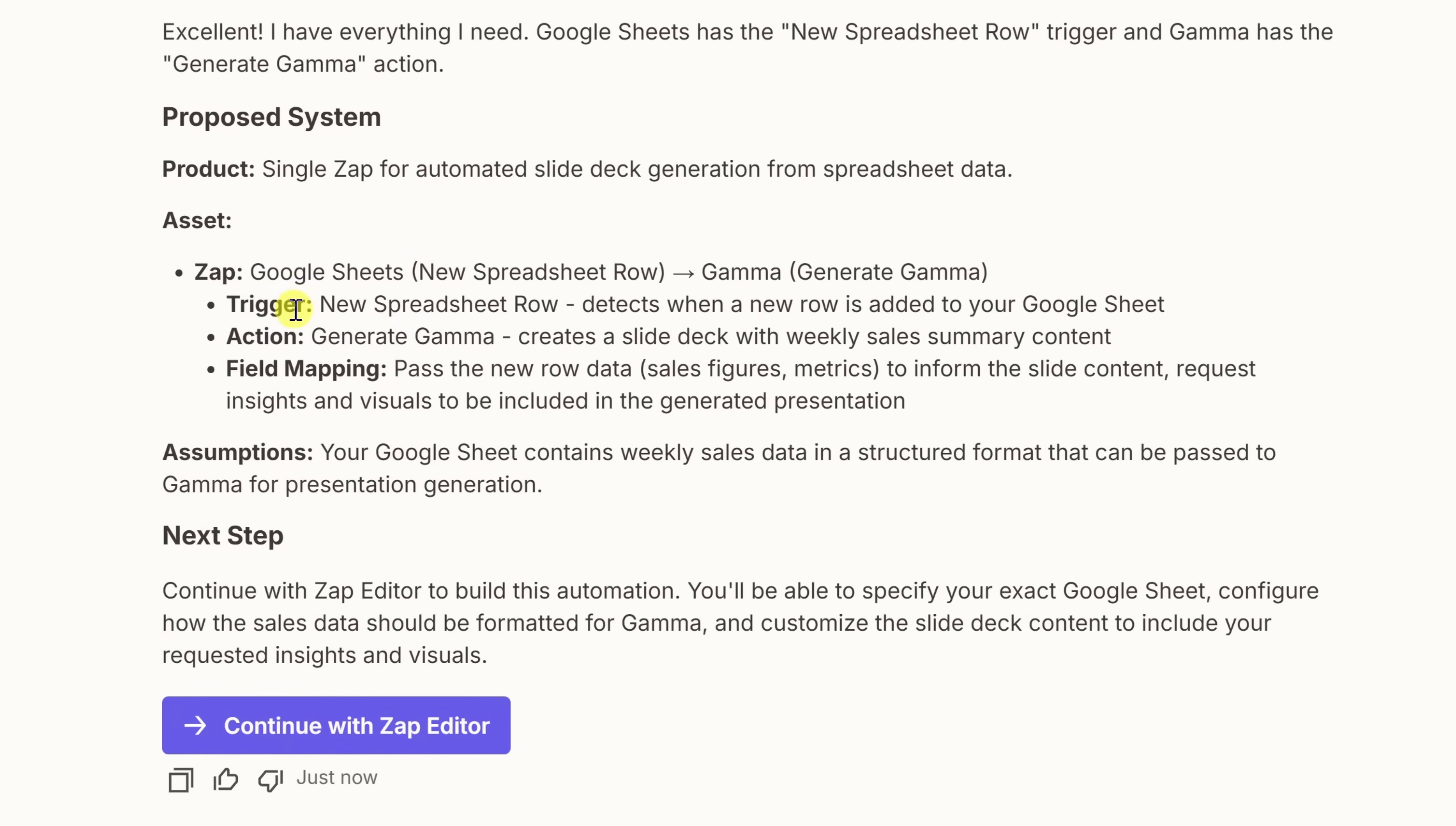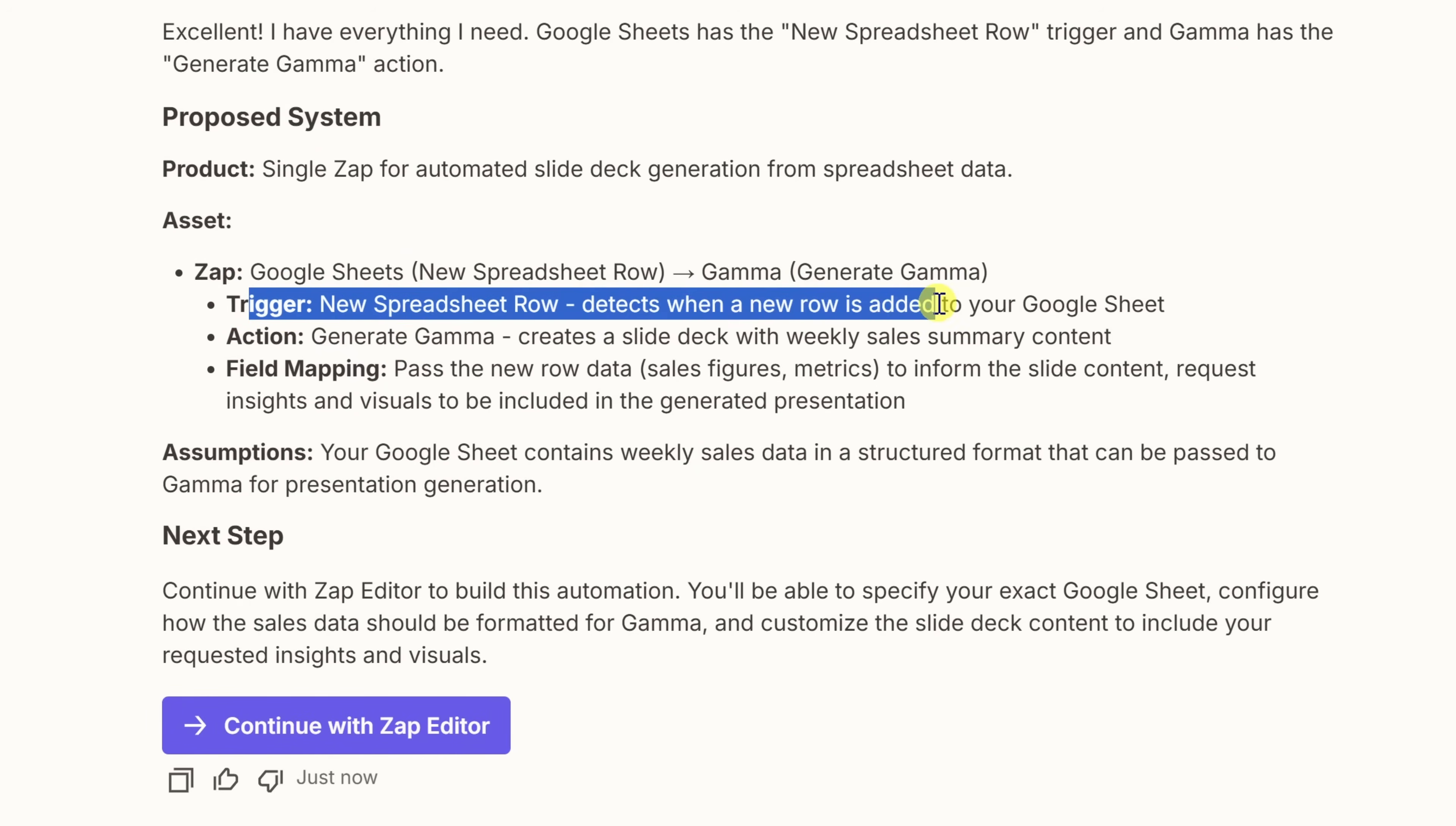And just like that, Zapier just pulled together a proposed system for me. Let's take a quick look. Right here at the top, we have what's called the trigger. And this is when I add a new row of data to my spreadsheet. This is what kicks off the automation, or in this case, what starts building the new presentation.